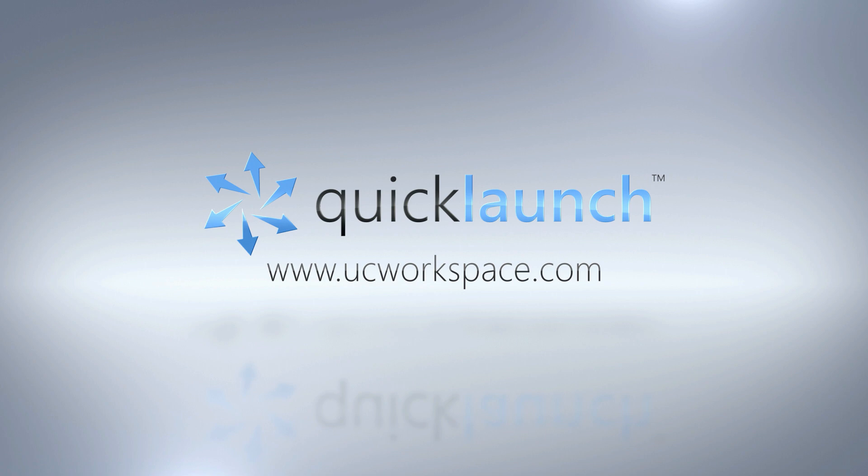Hello everyone, this is Christy Diaz from UC Workspace and welcome to a video on how to install QuickLaunch Version 4.